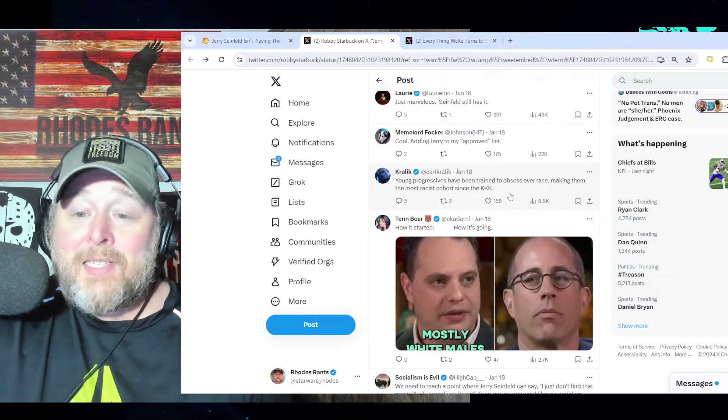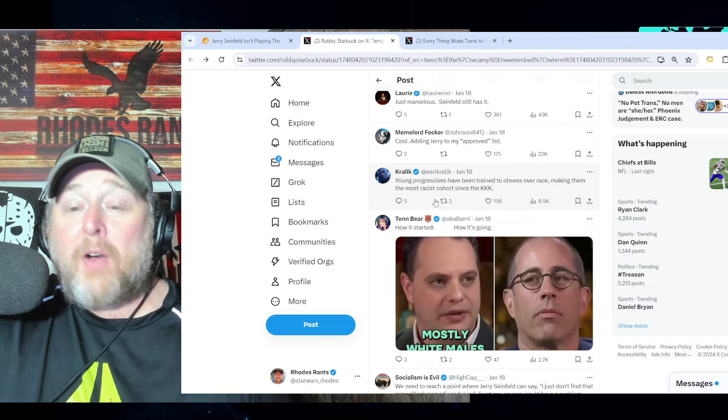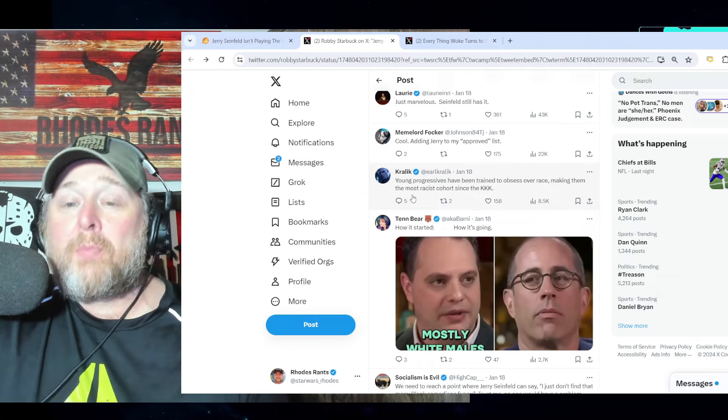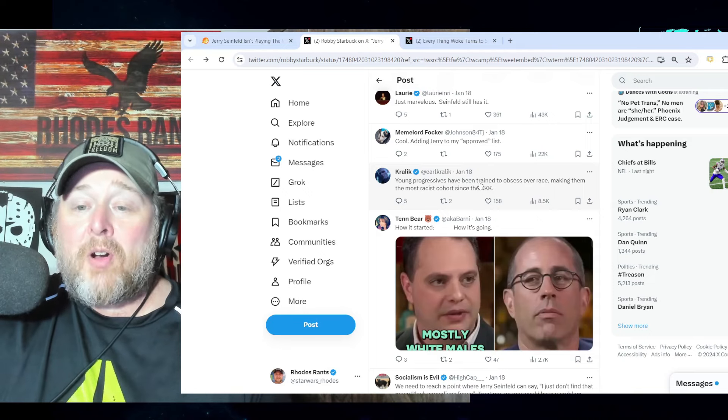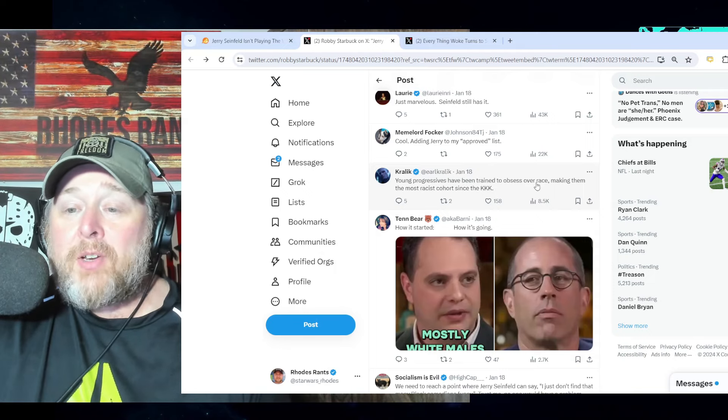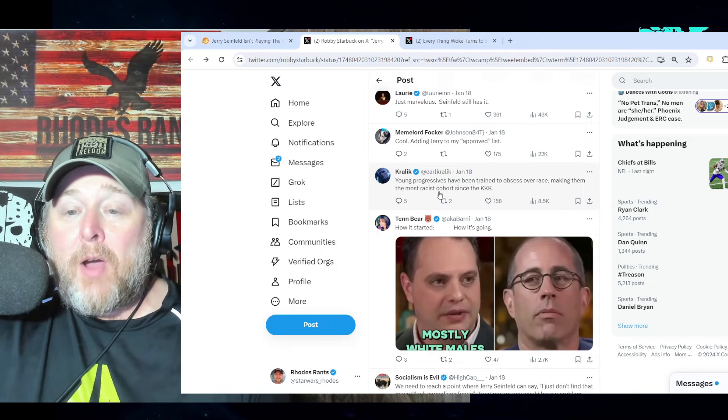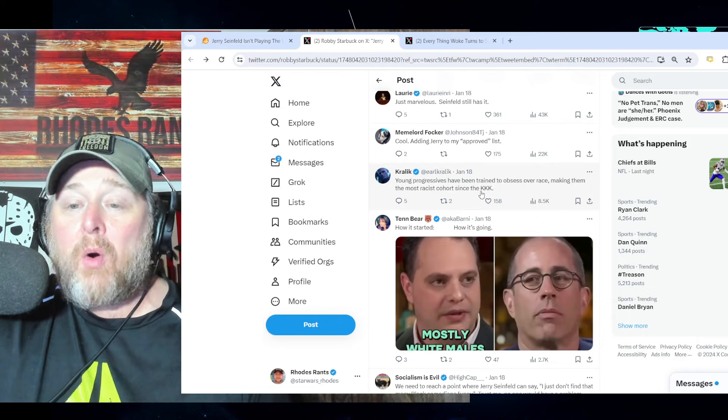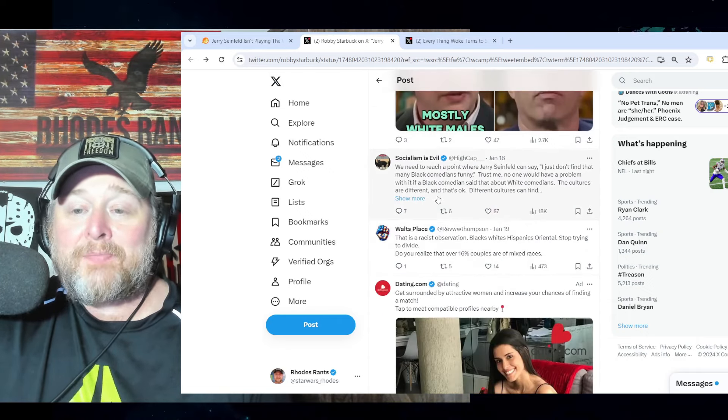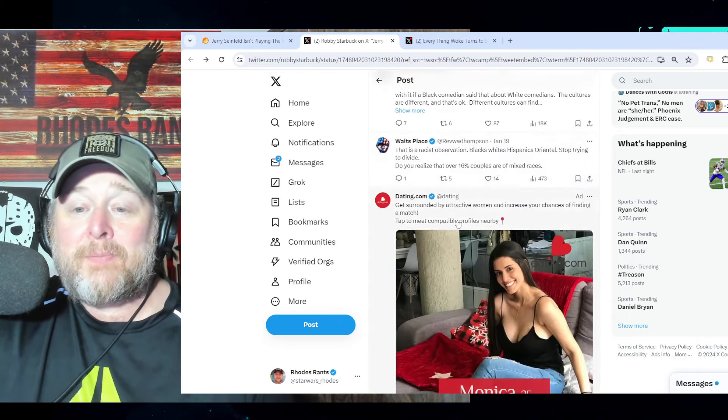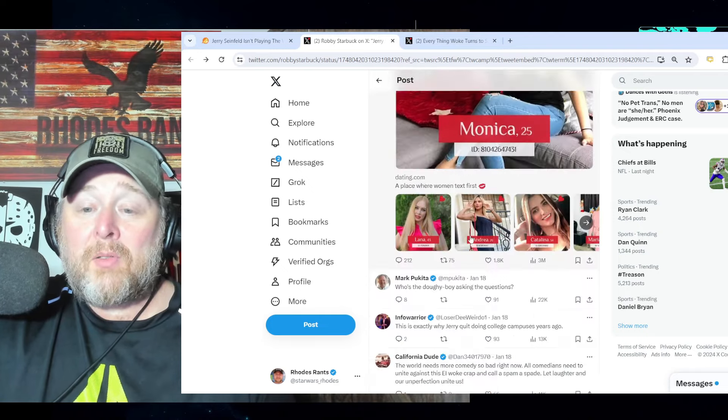We have to be careful who we consume now. 'Young progressives have been trained to obsess over race, making them the most racist cohort since the KKK.' Absolutely. Absolutely.